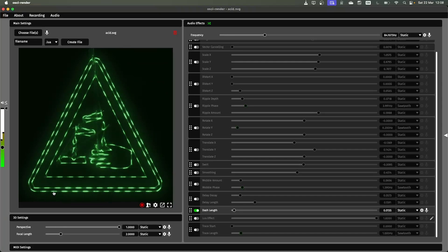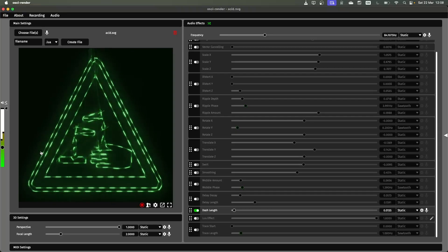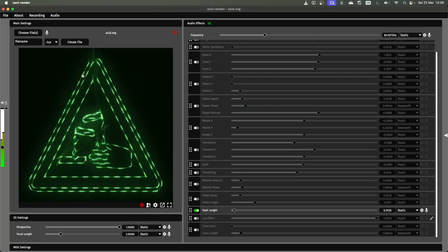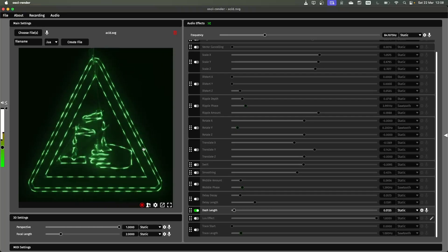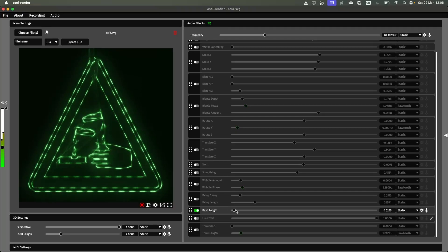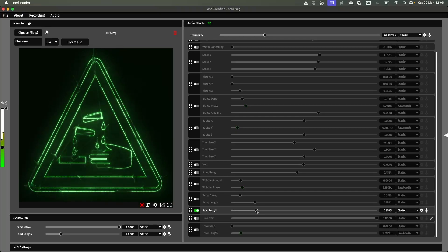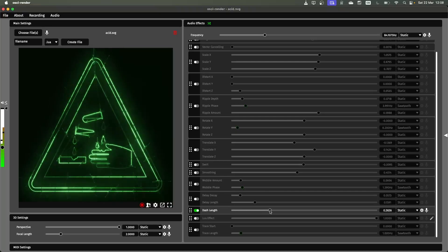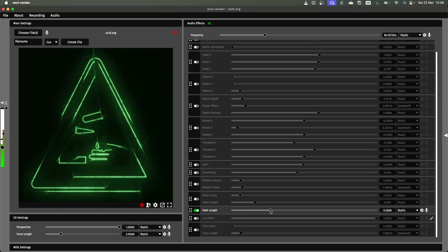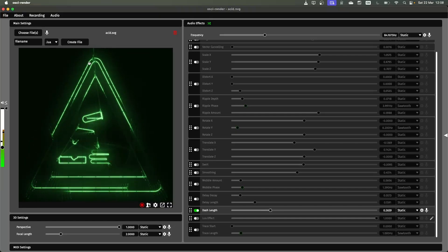So you can see there's these little dashes that are drawing the image. Rather than drawing the entire line it's drawing it in dashes and controlling this will control those sizes of the dashes. So let me try and find another bit. There we go. You can get quite a cool looking effect now.